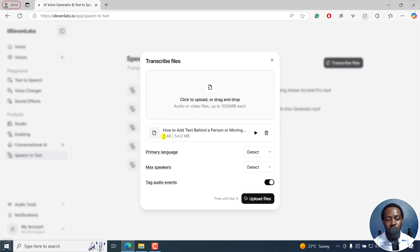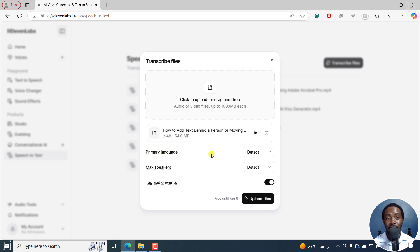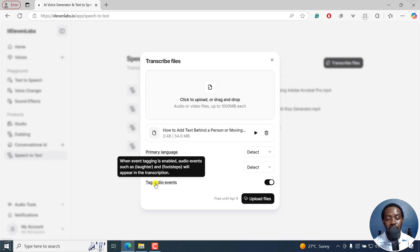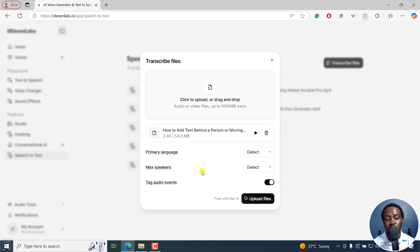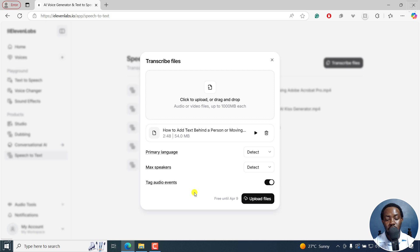So it's a two minute 48 second file. And I can set the primary language if I know it, but I can just leave it to be as it is. The maximum number of speakers, if I know, and the tag audio events allows for tagging things like laughter, footsteps, and so on and so forth.